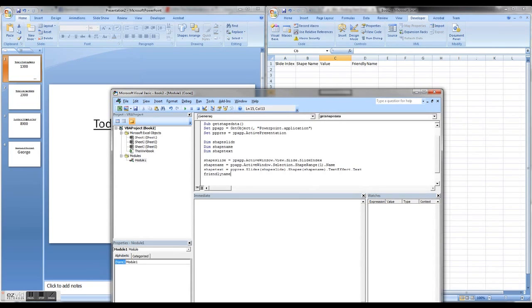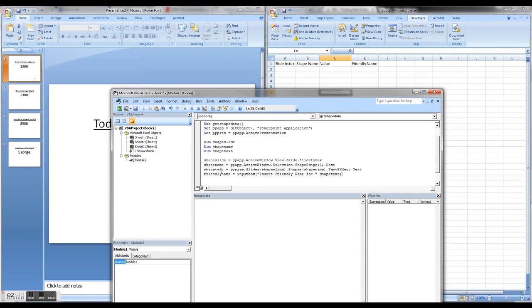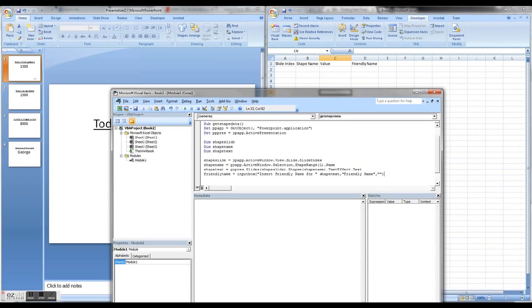I also want a friendly name. Basically I want a box that prompts us to insert a friendly name. The prompt will display the value of that shape's text so we know exactly what we're adding a friendly name for. I'll set a title on the input box window, and the default value shown in the input box will be blank — just two quotes. I need an ampersand so the shape text also appears in the prompt.